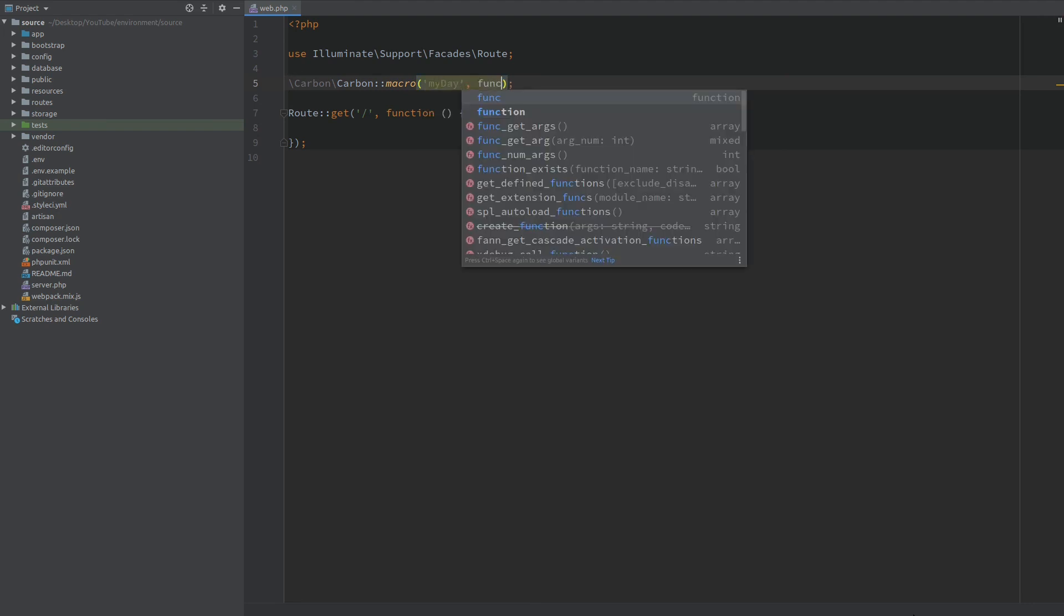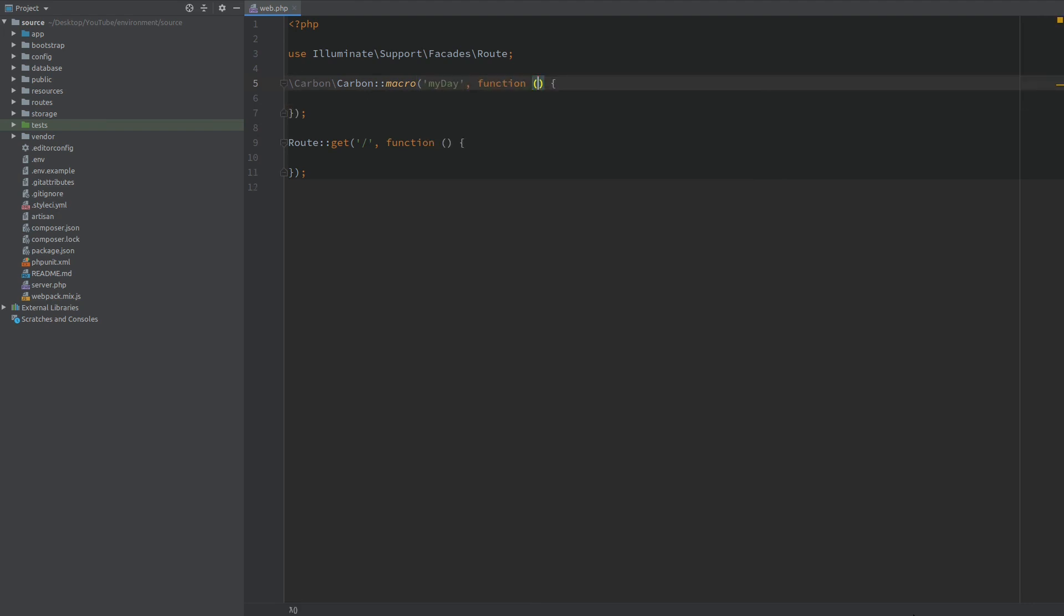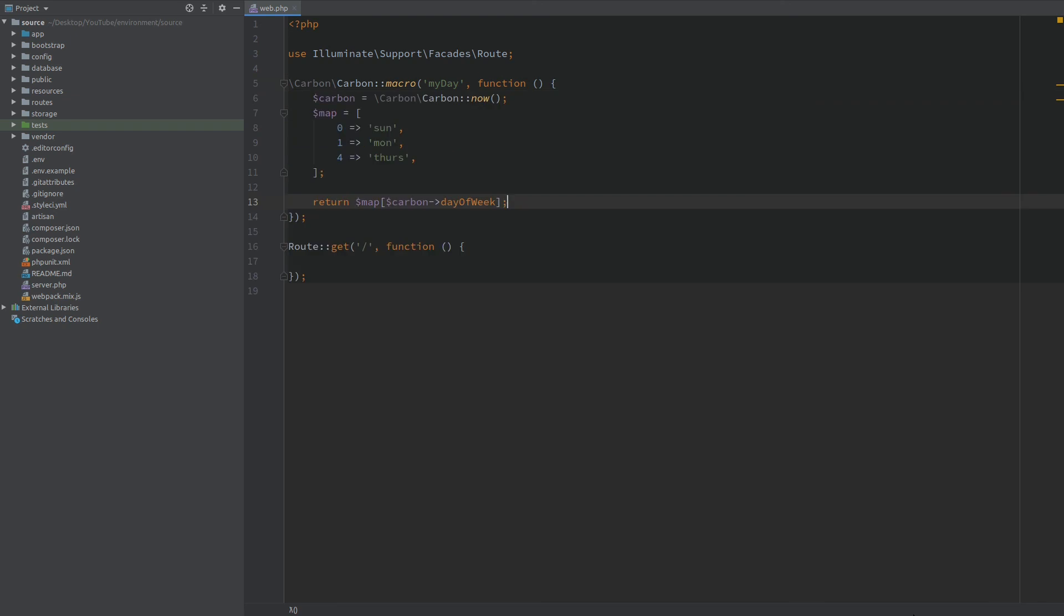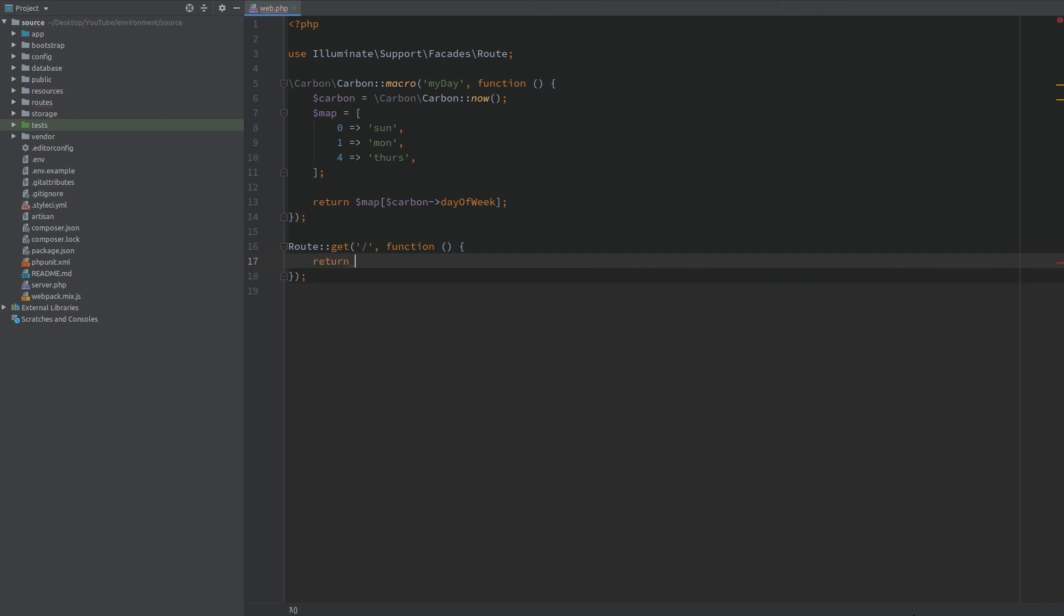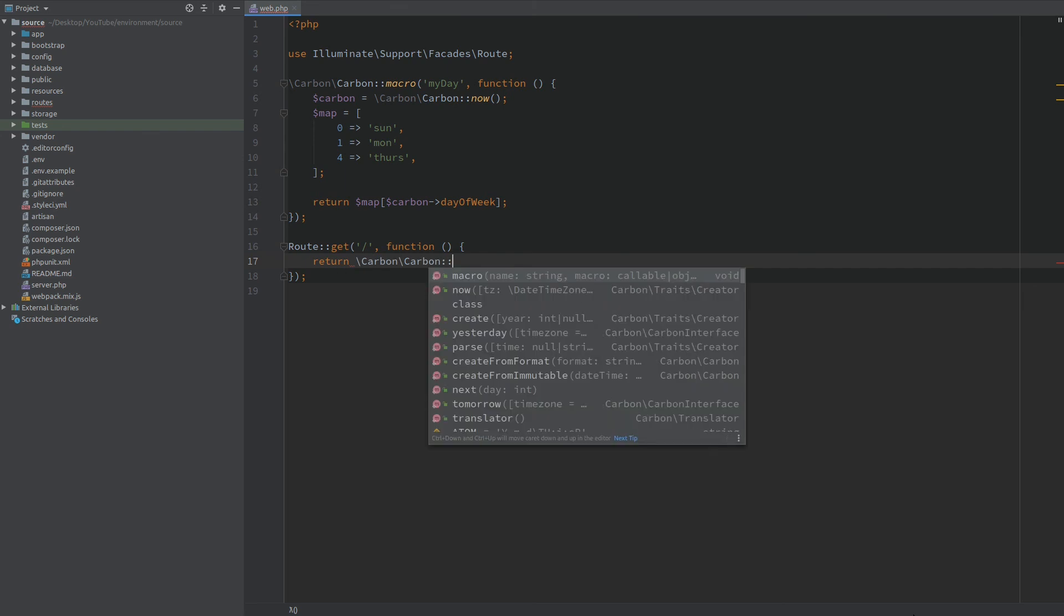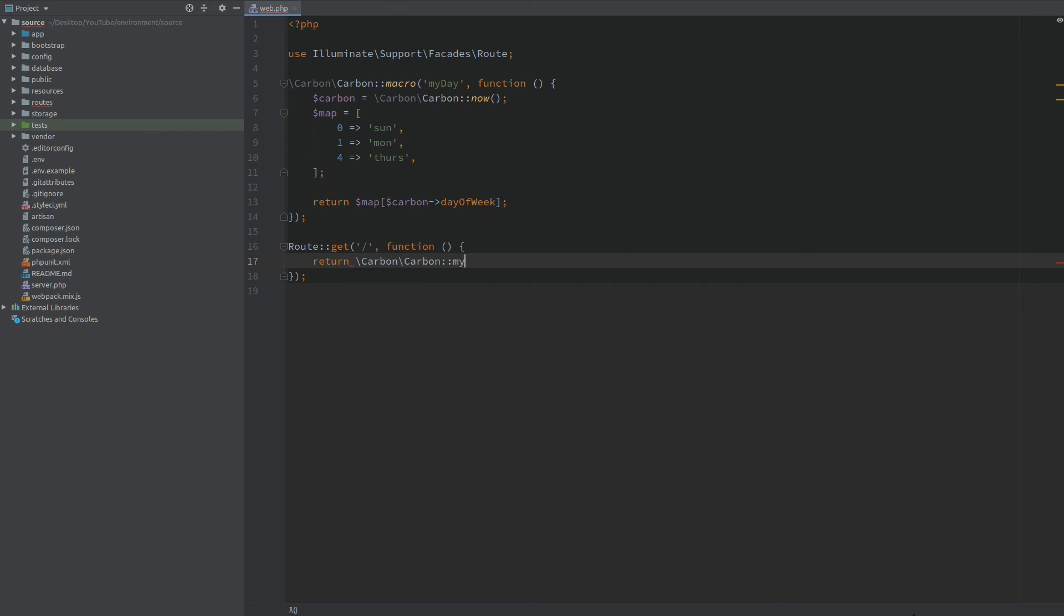And here in the callback I'll just paste everything that we had before. Now inside the page I want to return a Carbon. And we call this macro my day. We need to call this as a function.